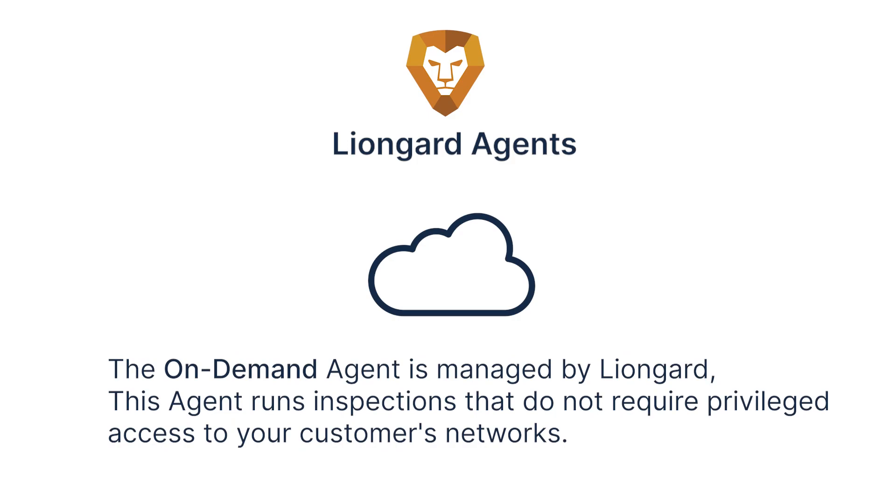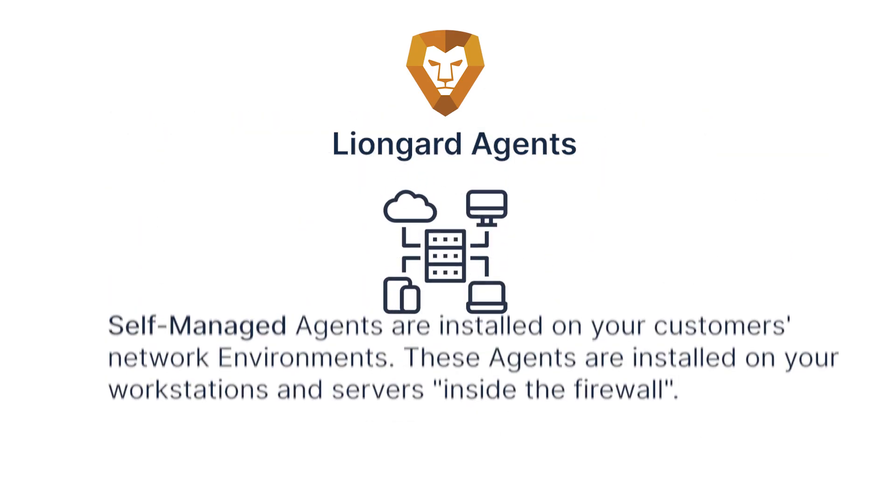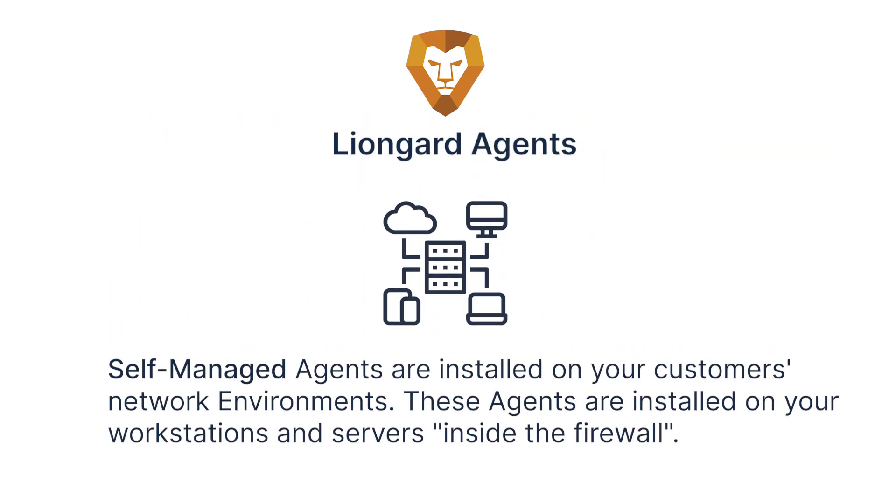The on-demand agent is managed by Liongard, so we completely manage its setup and maintenance. This agent runs inspections that do not require privileged access to your customer networks, usually your cloud systems. We recommend this agent for most inspectors.